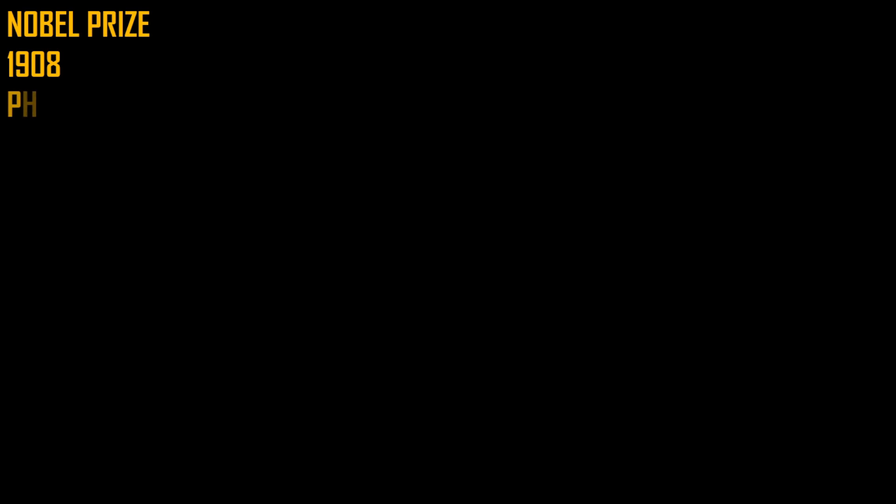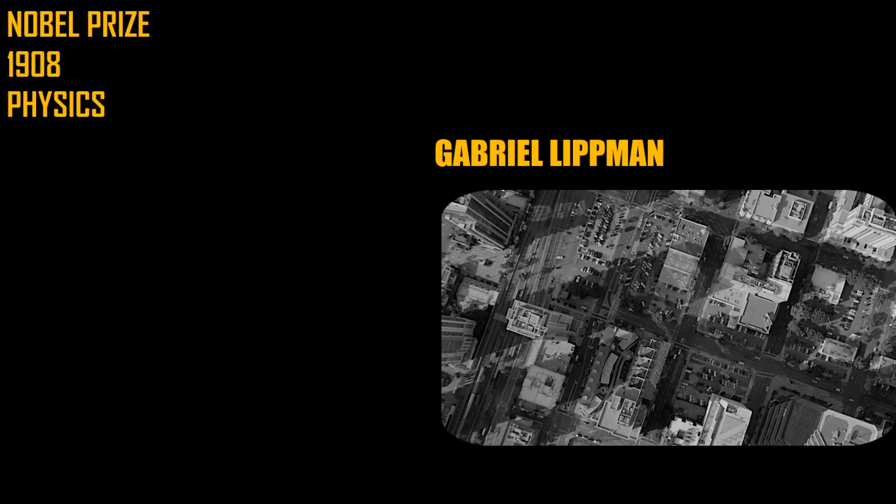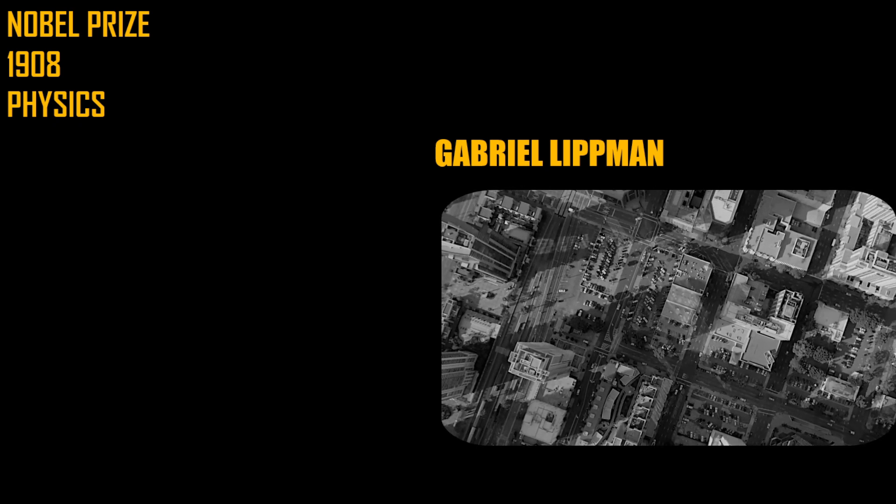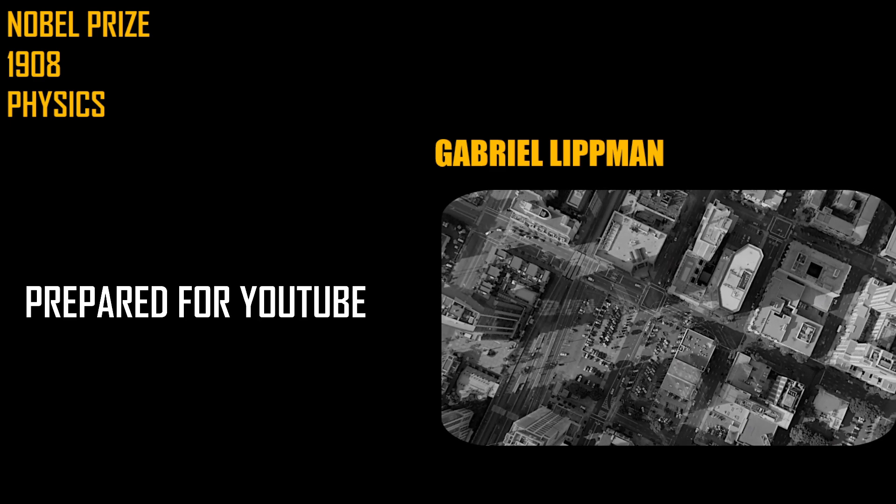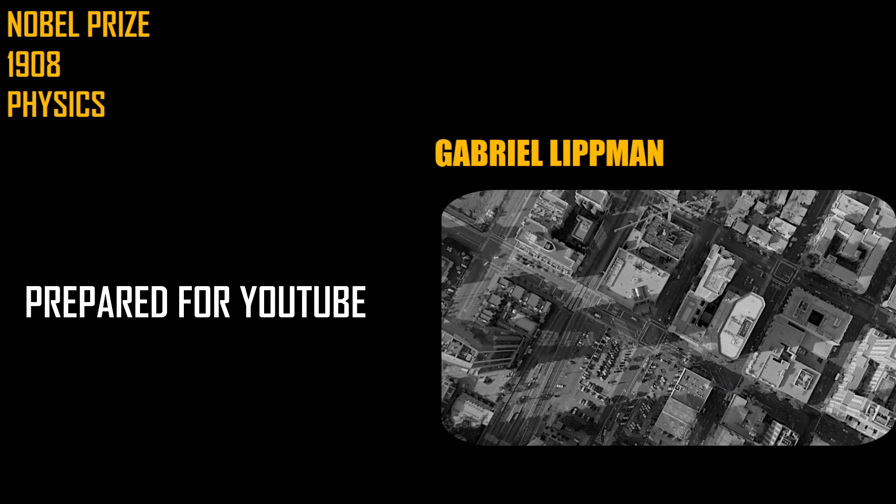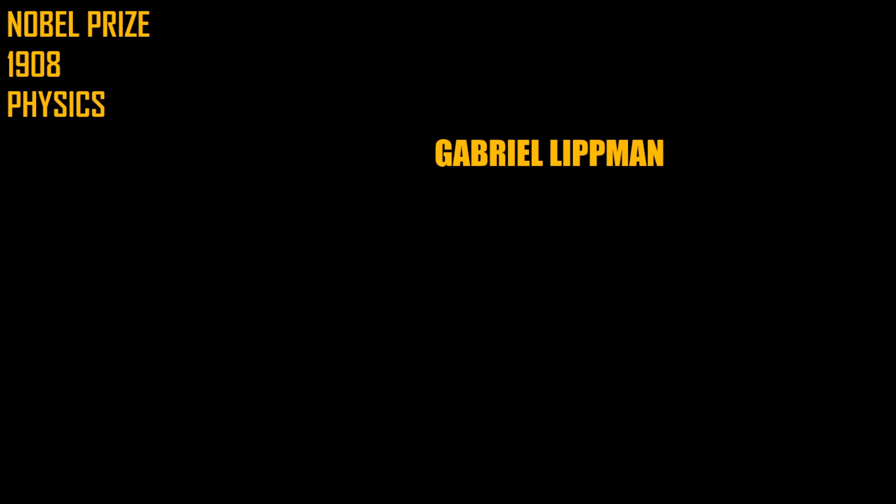All right, now a small bonus. Nobel Prize physics 1908. The winner was Gabriel Lippmann. He won the Nobel Prize for finding out a way to produce colored pictures. He did it in the 1890s. Before that point, black and white photos were captured, but he was the one to produce color photos with the use of a phenomenon called interference.